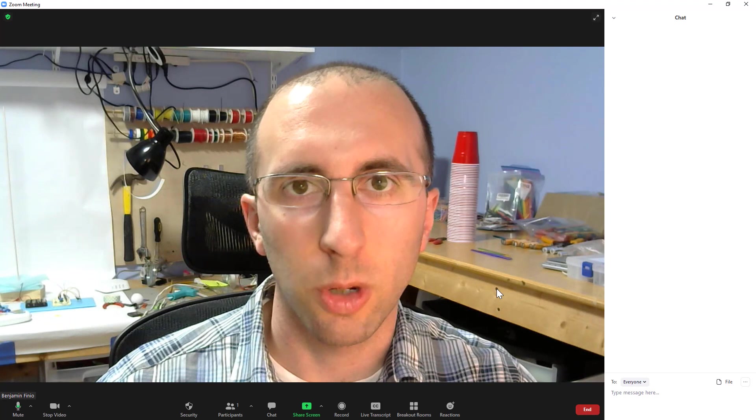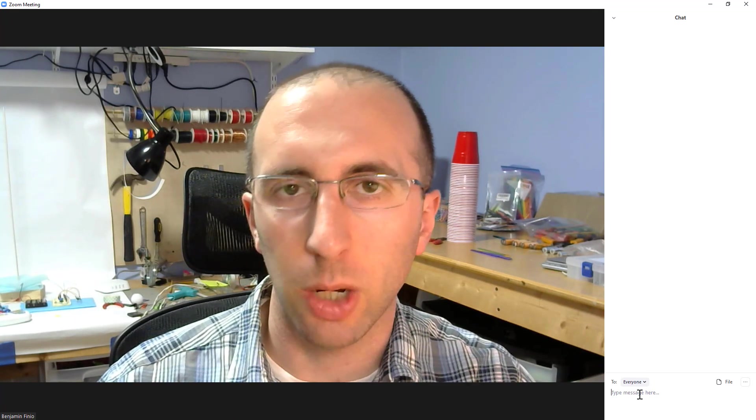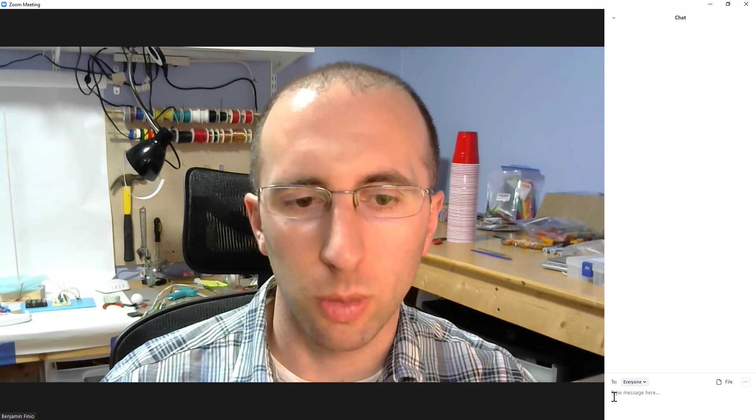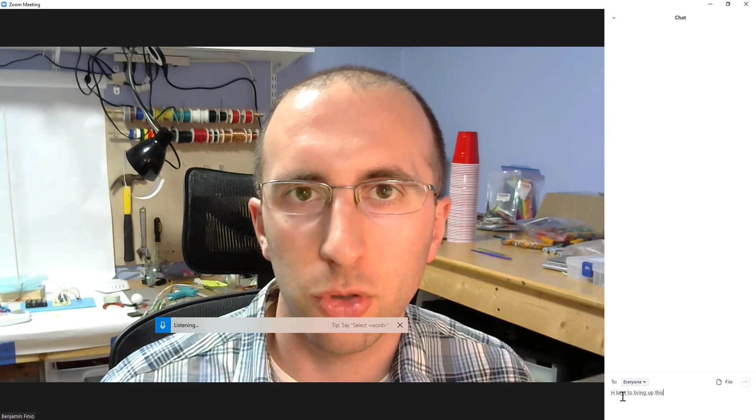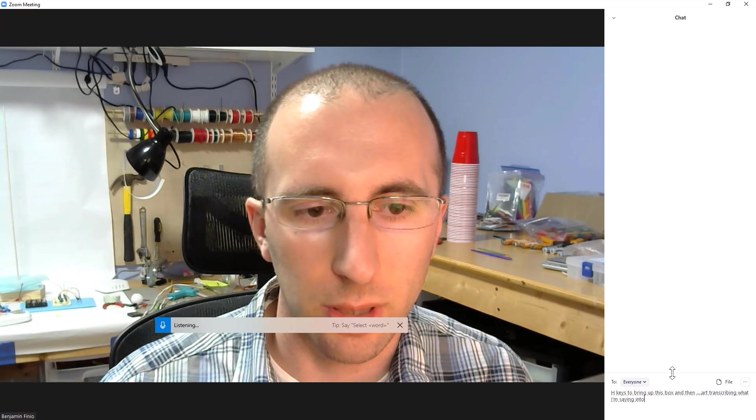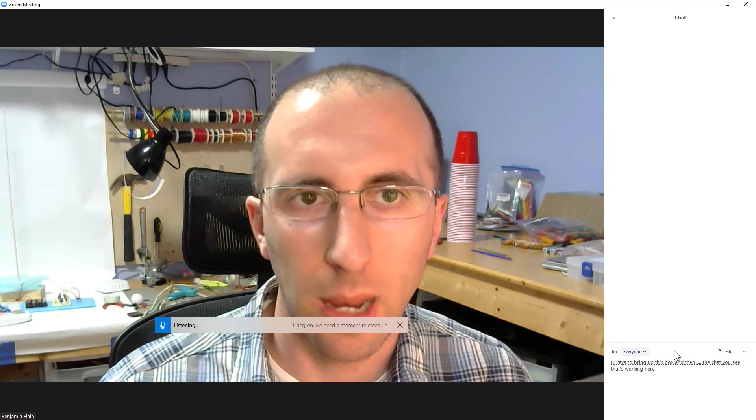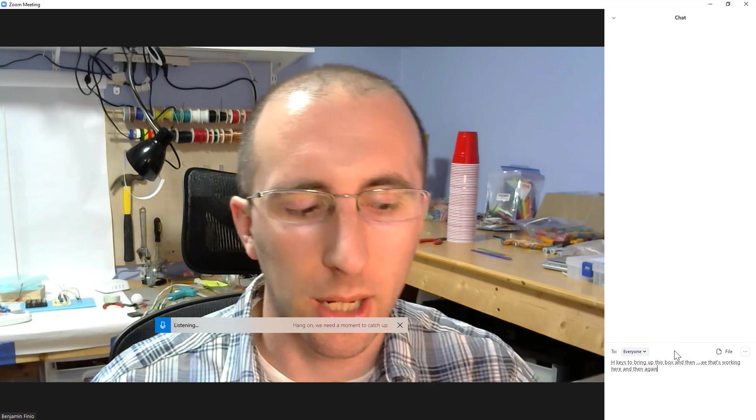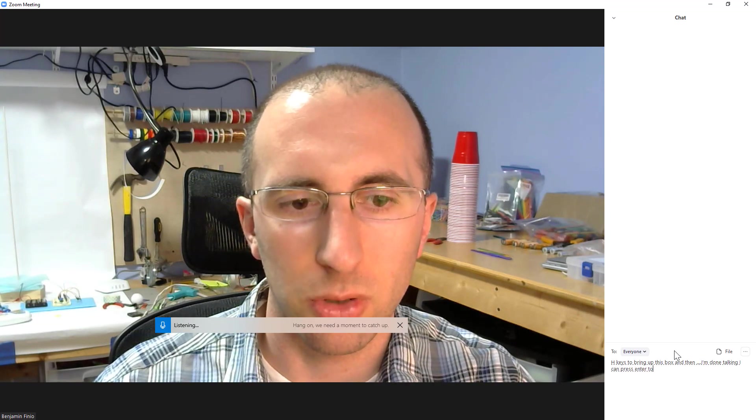So in theory, if I'm a user in a Zoom meeting who would like to use the voice-to-text feature to say something in the chat instead of broadcasting it over the meeting's audio, I should be able to click here in the text field for the chat, hit my Windows H keys to bring up this box, and then it should start transcribing what I'm saying into the chat. You can see that's working here. And then again, when I am done talking, I can press enter to send the message.